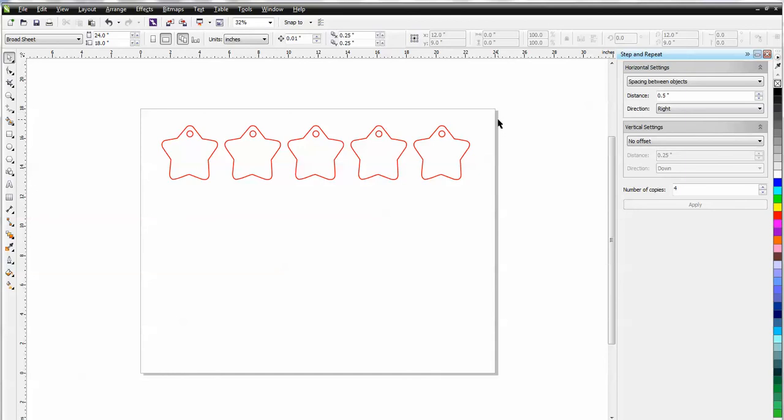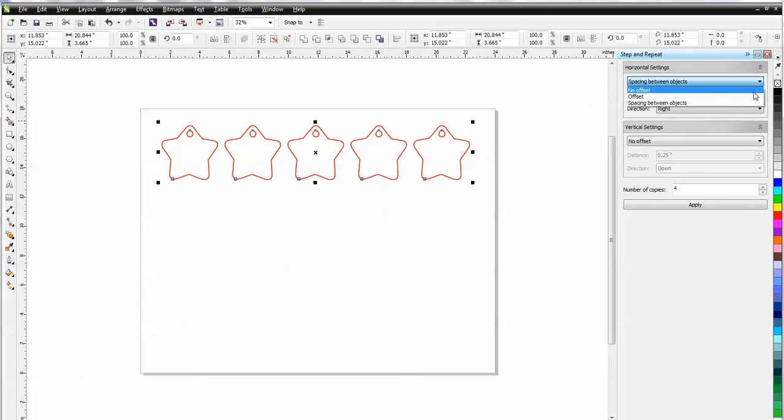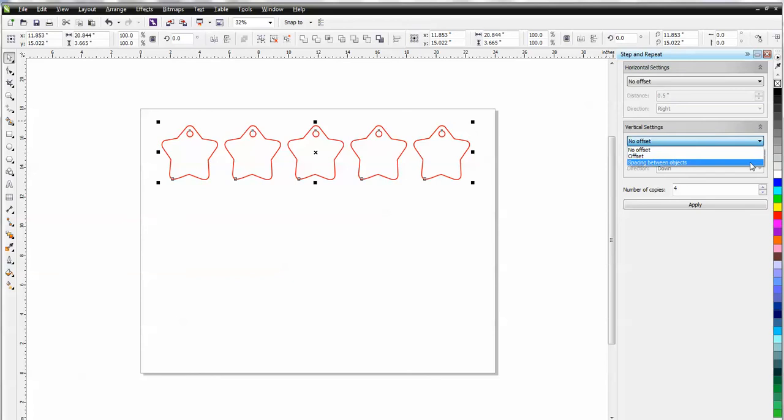So now for the vertical, I'm going to select all my objects and come over to my docker again, and under Horizontal, I'm going to set that at No Offset because I'm not using that now. And under Vertical, I'm going to set Spacing Between Objects. I'm going to space these one quarter inch apart and down,